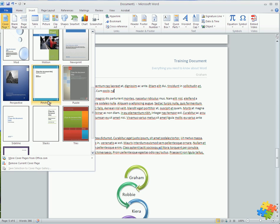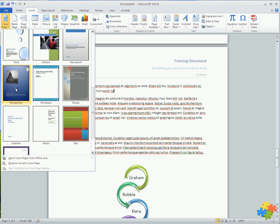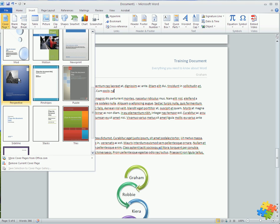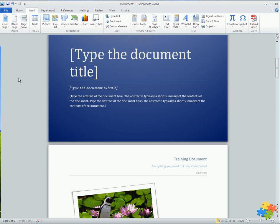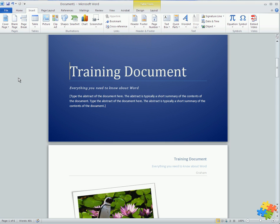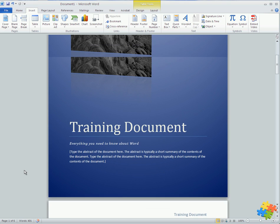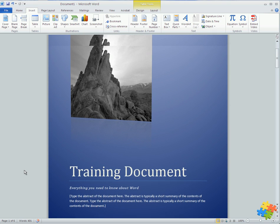I'm going to go for the one that's here, Perspective, and I'm going to insert this one. If I want to have more cover pages I can go online and see what's available from office.com. Straight away you can see that in the bottom left we've gone page 1 of 6, so it knows to stick it in the very front page.